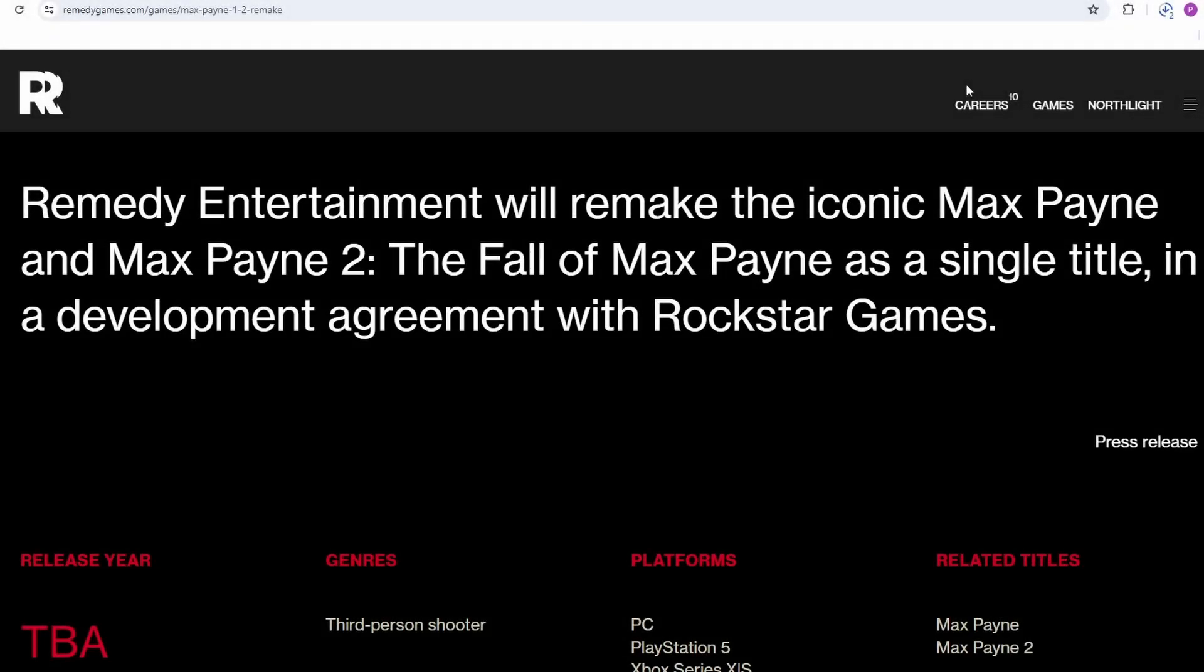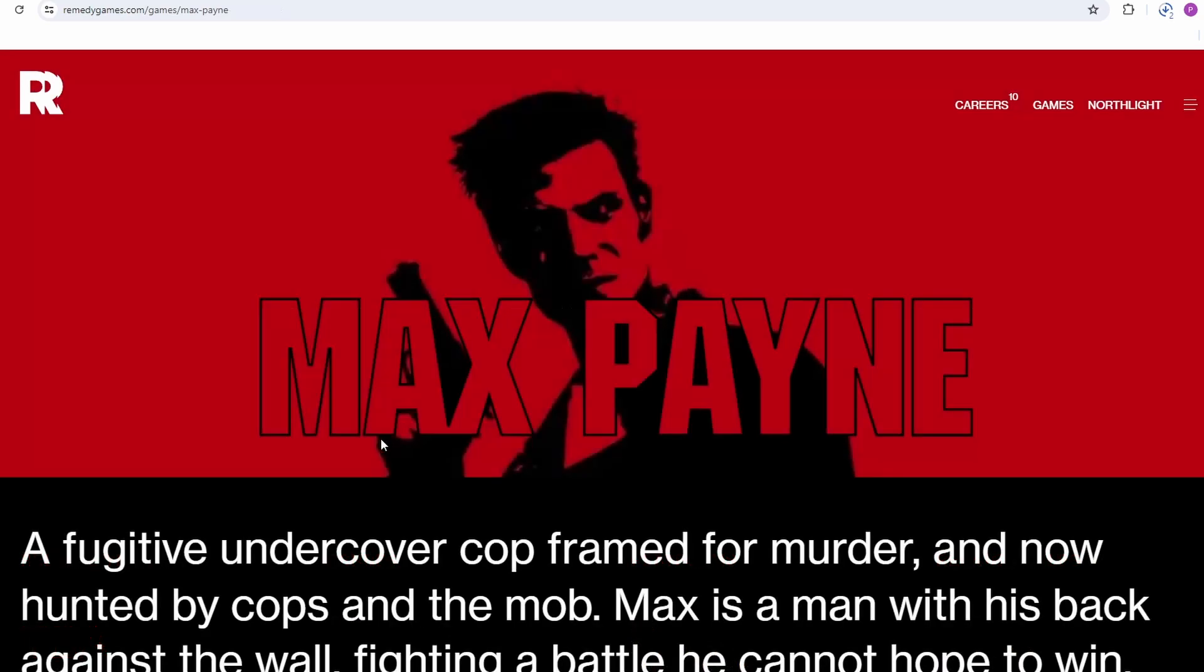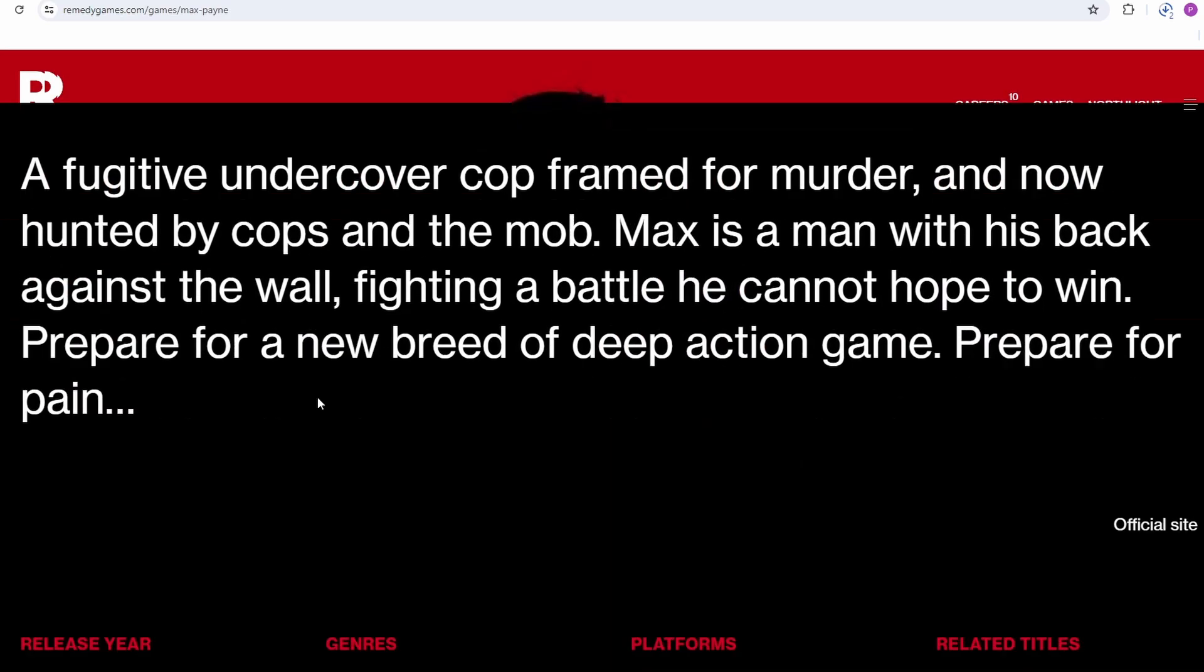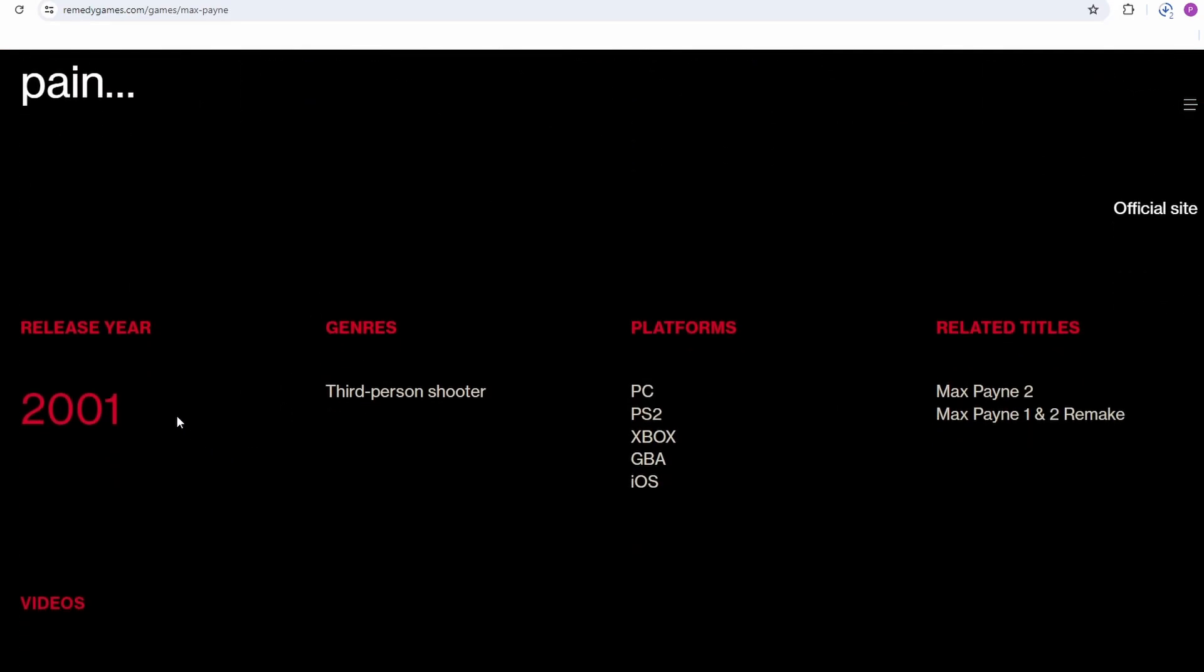The recent announcement for the Max Payne remakes has got me itching to play the original, especially as it's looking like the release date isn't going to be until 2026, which just so happens to be Max Payne's 25th anniversary, and it'd be stupid not to release it in that year.